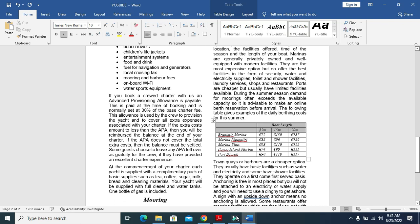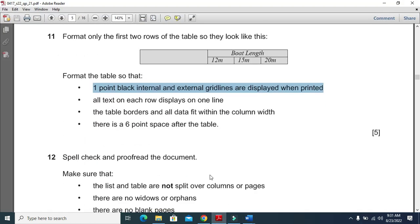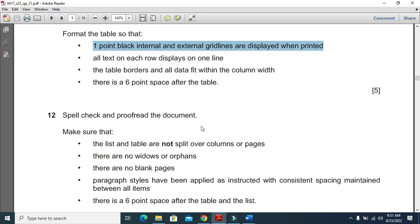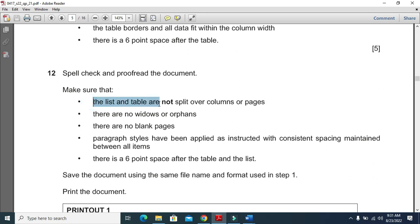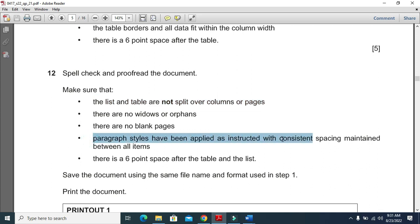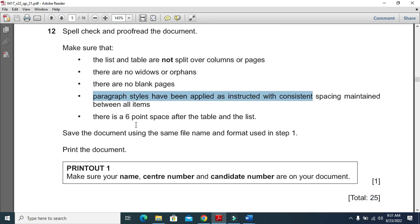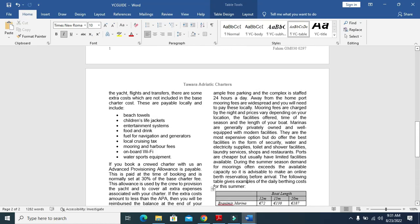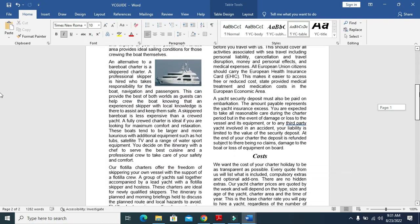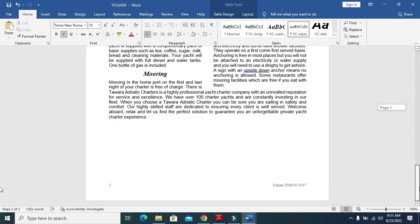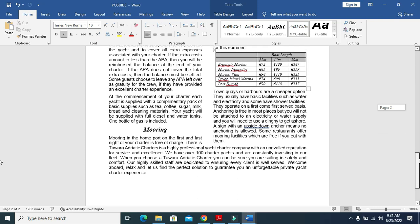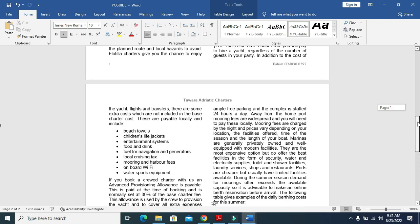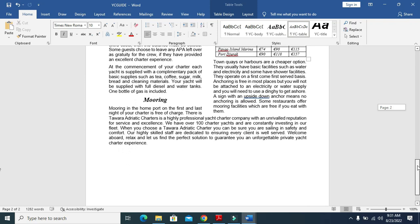Spell check and proofread the document. Check that the list and table are not split over columns or pages, there are no widows or orphans, no blank pages, paragraph styles have been applied as instructed, and there is a 6 point space after the table and the list. Cross-check: this is page one, this is page two, and there is no blank page. That's all done.